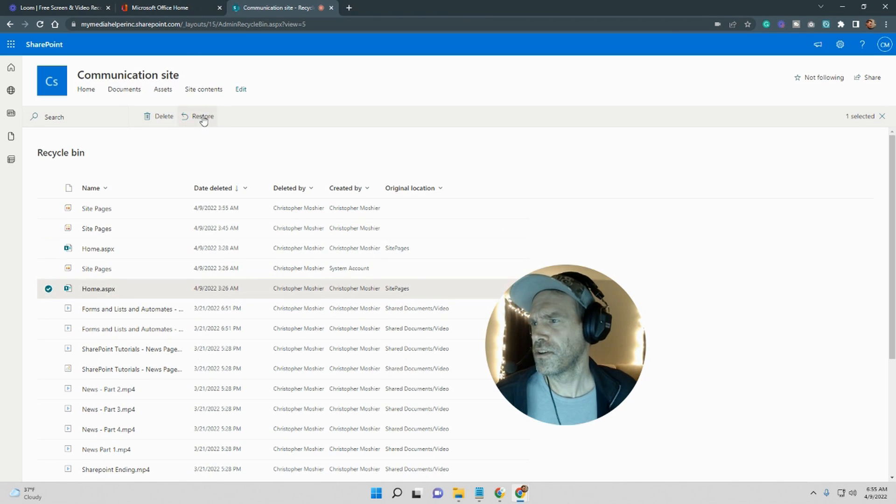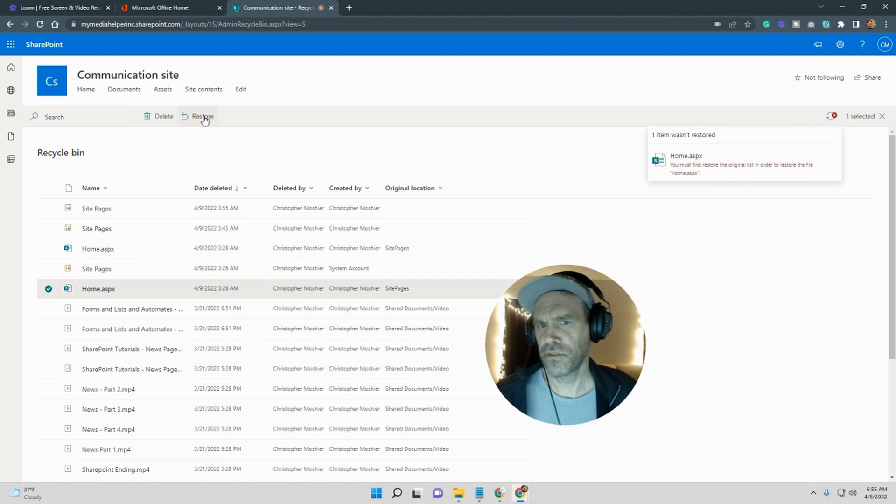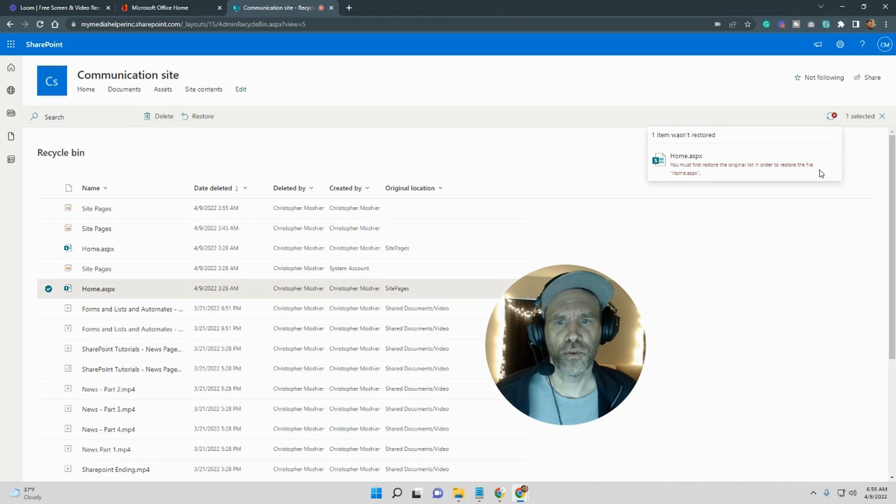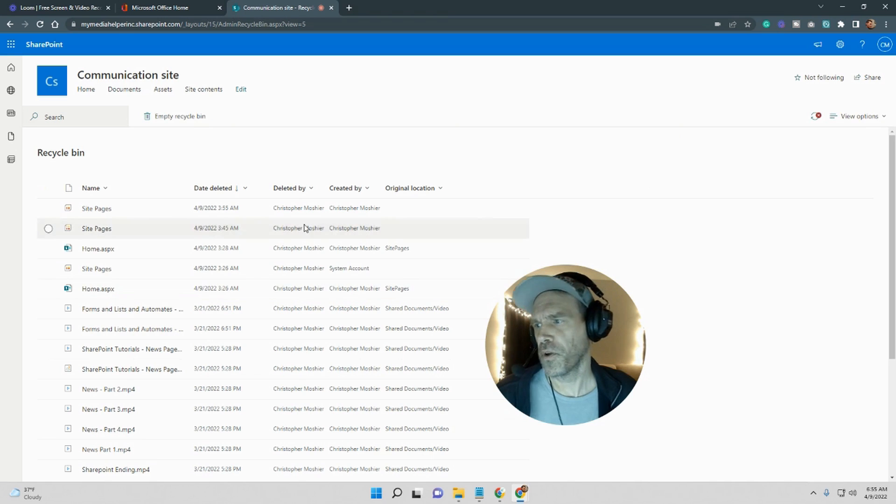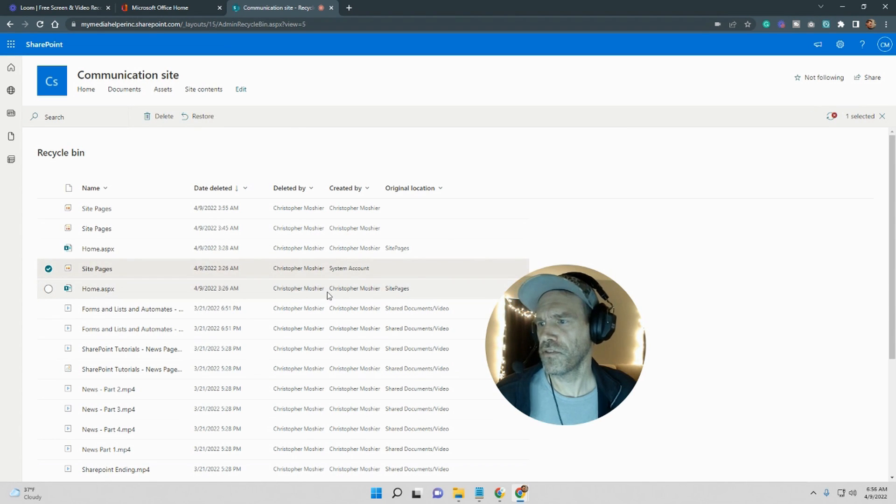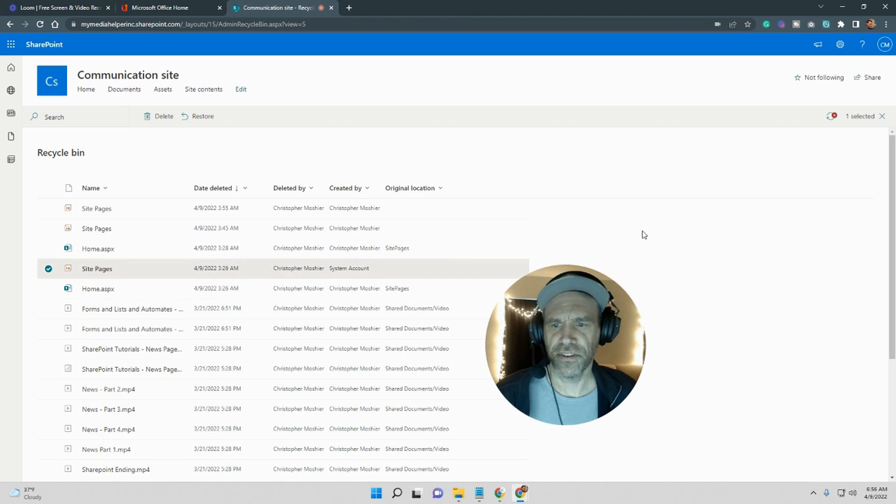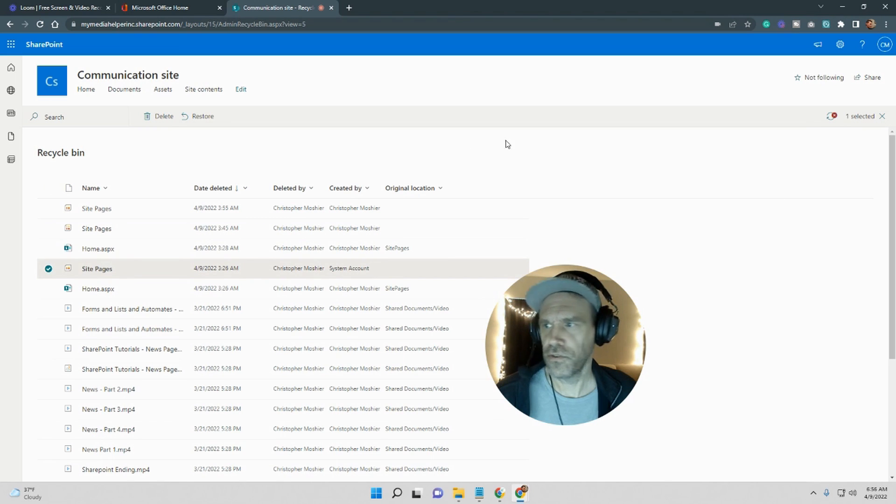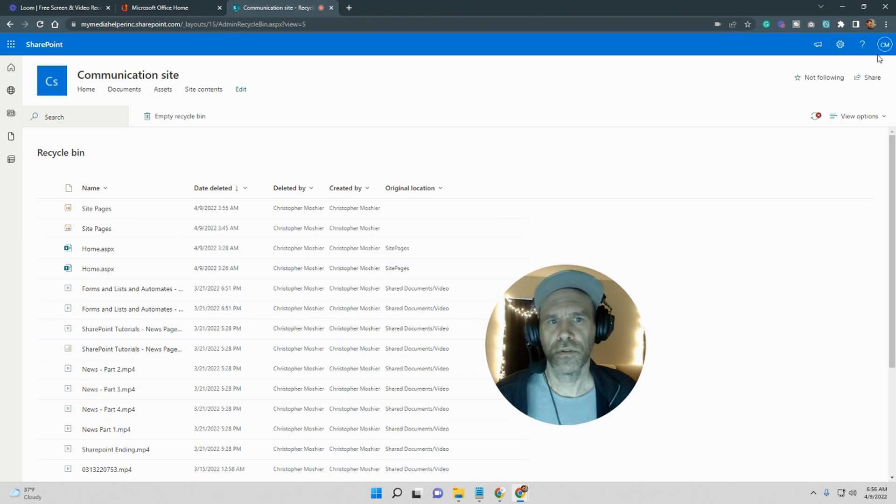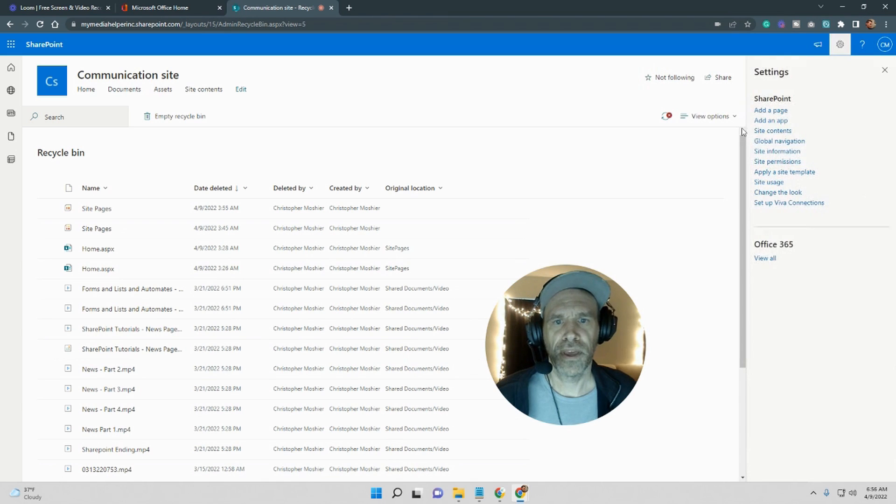Actually I'm curious because the folder is site pages. I'm curious if I just restore this what happens. Okay, you must first restore the original list in order to restore the file home. Okay, so that makes sense. So here's the original list right here - site pages. That's the container that the pages go into. So we want to restore.